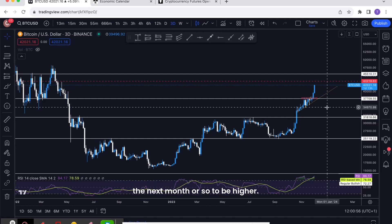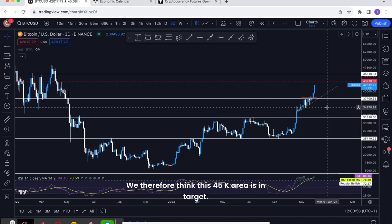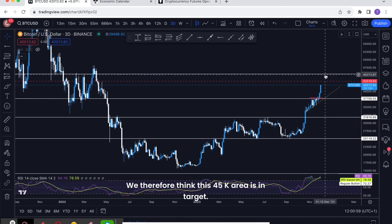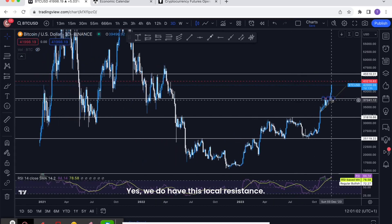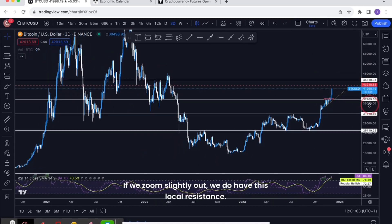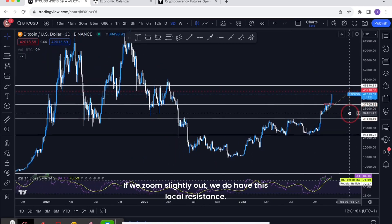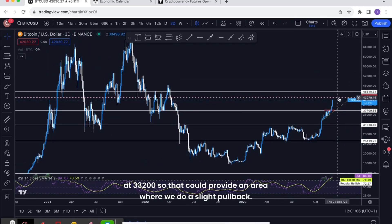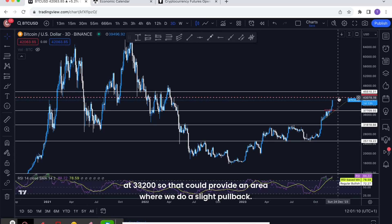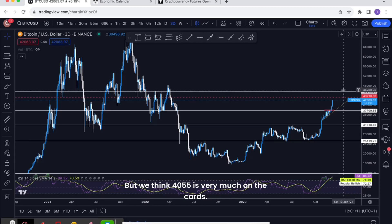We therefore think this 45k area is in target. Yes, we do have this local resistance if we zoom slightly out, we do have this local resistance at 43,200, so that could provide an area where we do a slight pullback, but we think 45.5k is very much on the cards.